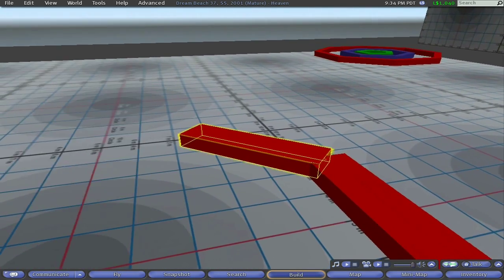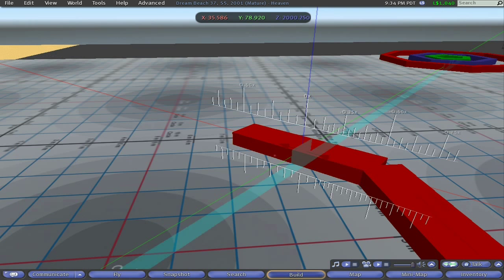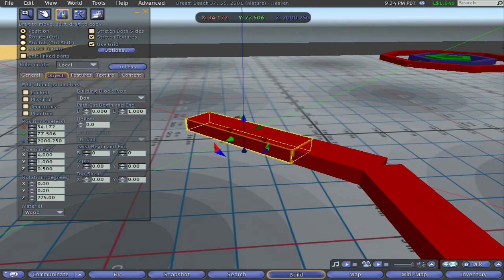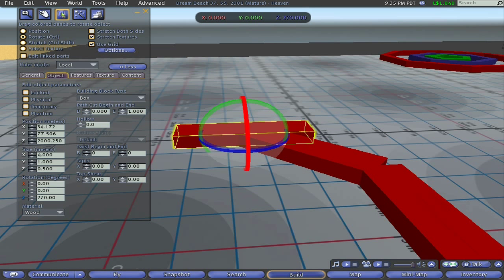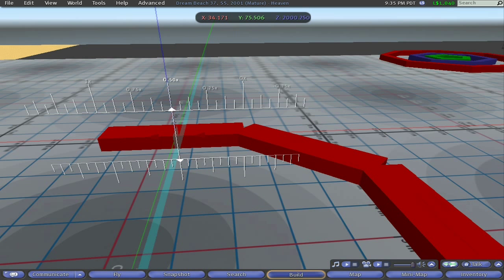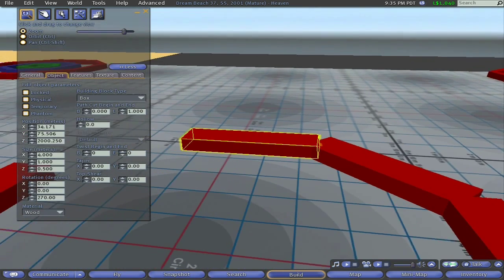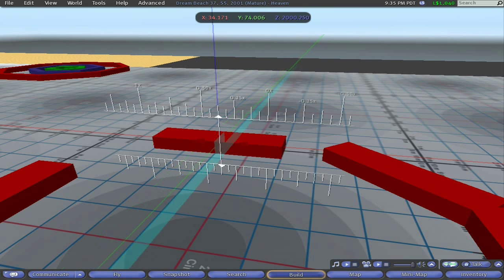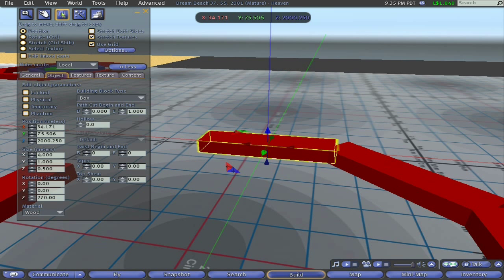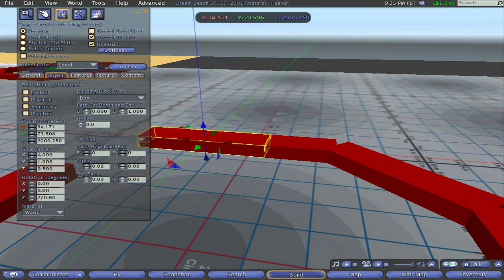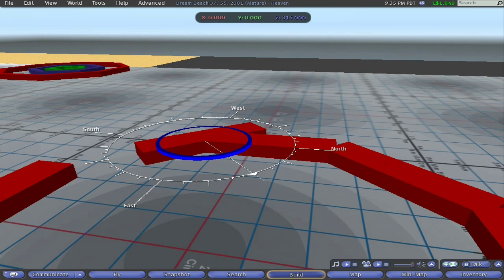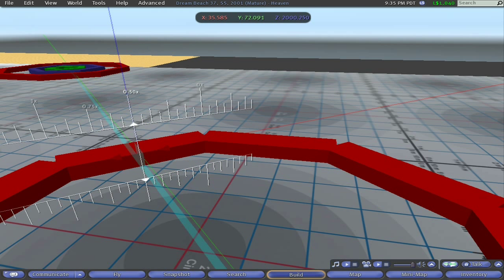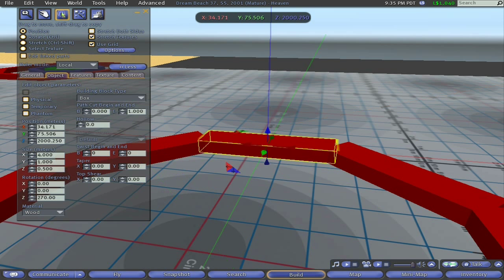Shift drag to make a copy. Take it to the 50 percent mark. Control rotate to a 45 degree tick mark. Left mouse click drag to move to the final position of 50 percent of the length of the prim. Shift drag to 50 percent. Control rotate to 45 tick mark. Left mouse click drag to the final position of 50 percent.